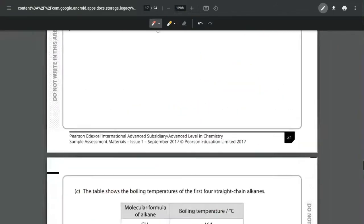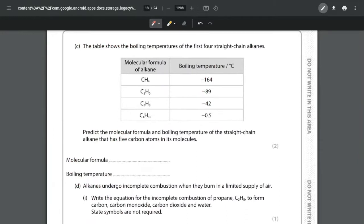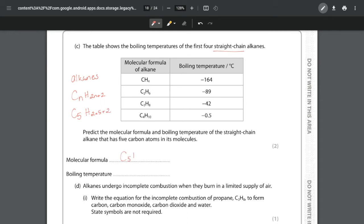For part (c), we're given the boiling temperatures of the first four straight chain alkanes - no isomers, just straight chains - and we want to predict the molecular formula and boiling temperature of the straight chain alkane with five carbon atoms. For the molecular formula, the general formula for alkanes is CnH2n+2. If n equals 5, then H equals 2 times 5 plus 2, so my molecular formula is C5H12.